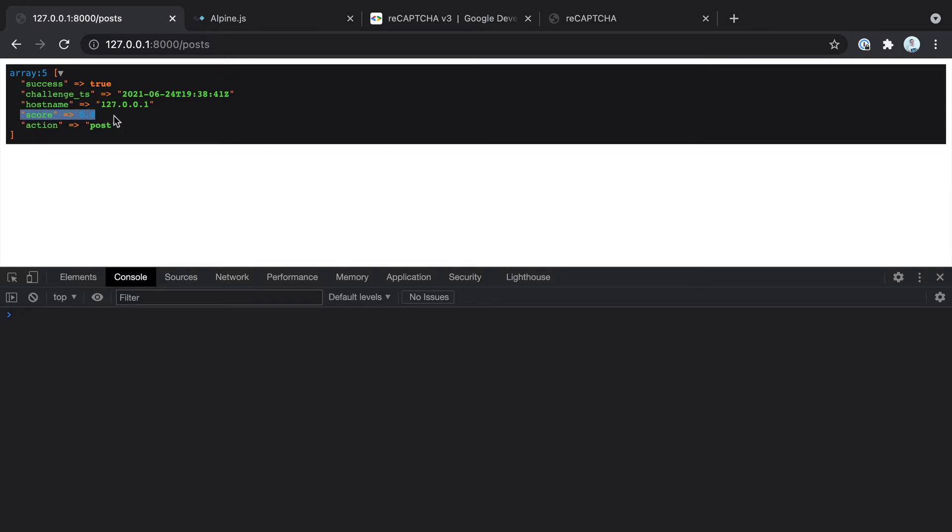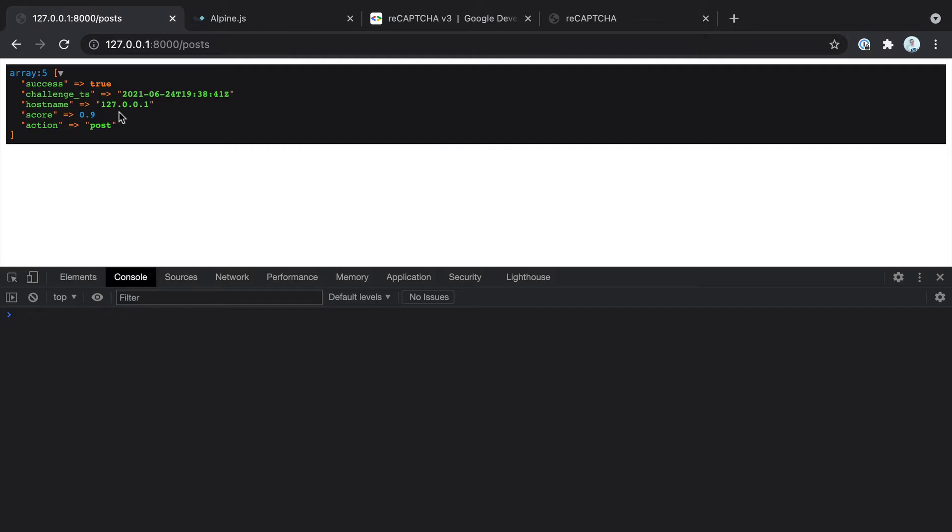Really the only useful piece of information we have here that we want to use is the score. This goes from zero to one. And the higher the score, the more likely this isn't a bot. So obviously us submitting this, particularly within a development environment, has come back at 0.9.